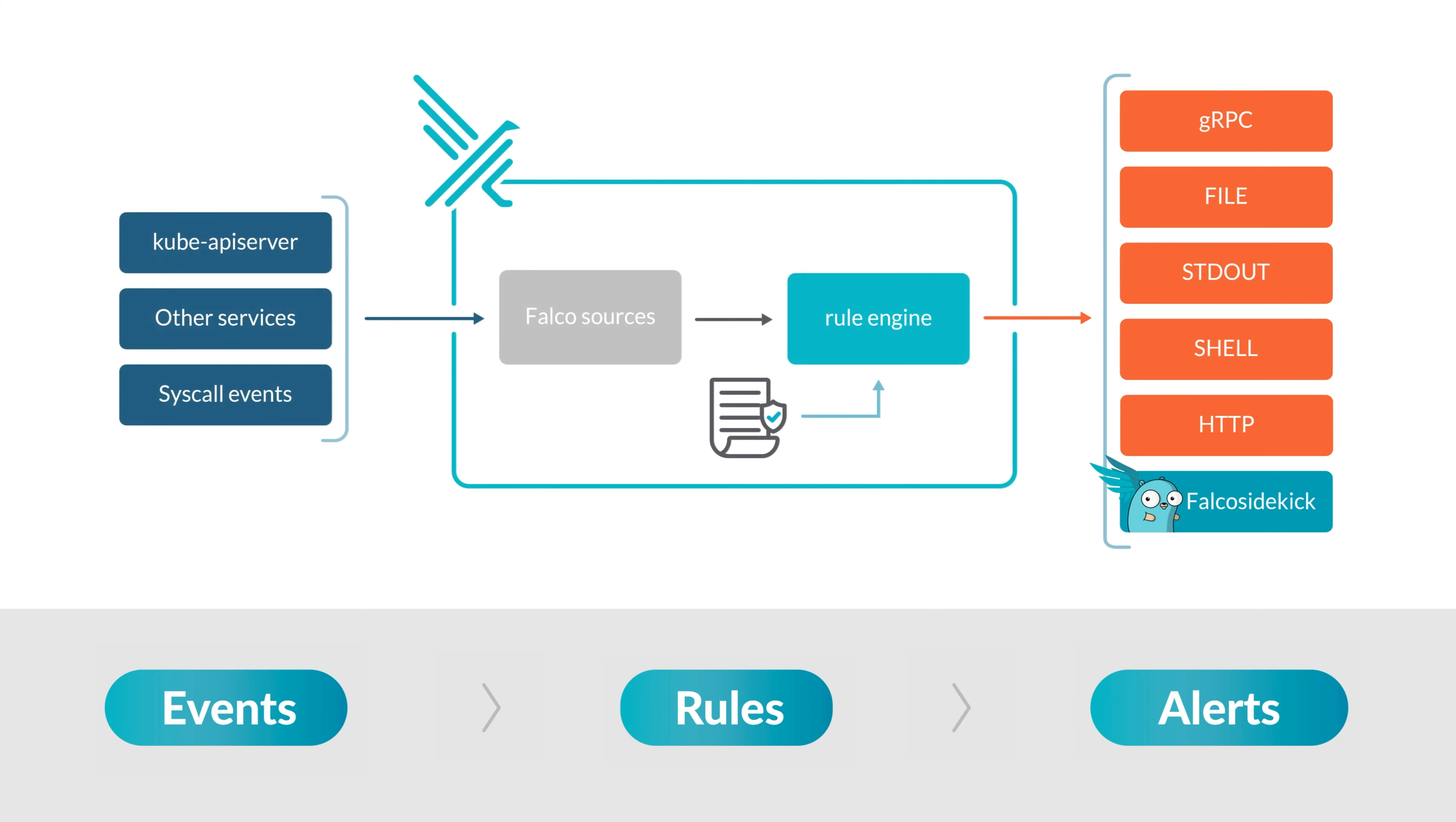Each component will be covered across multiple lessons during this course. You will learn how to set up Falco in your system, define the conditions that may identify a threat, and configure the alerts to use.